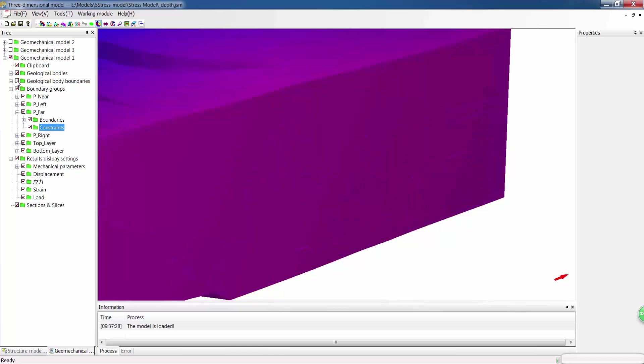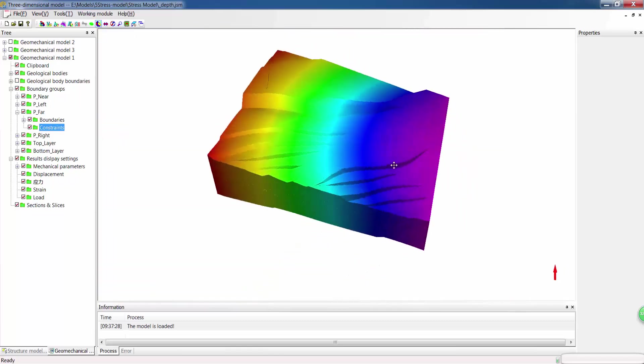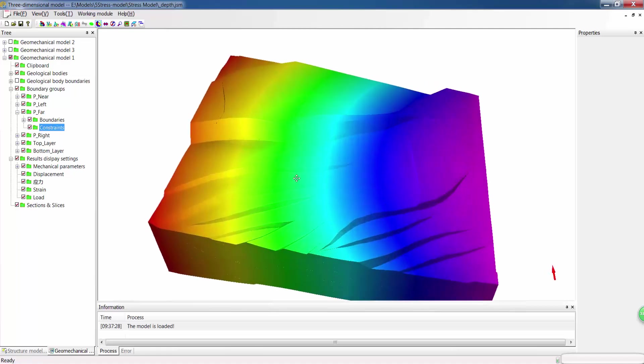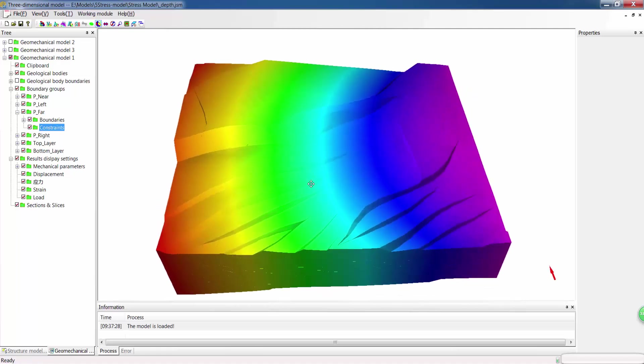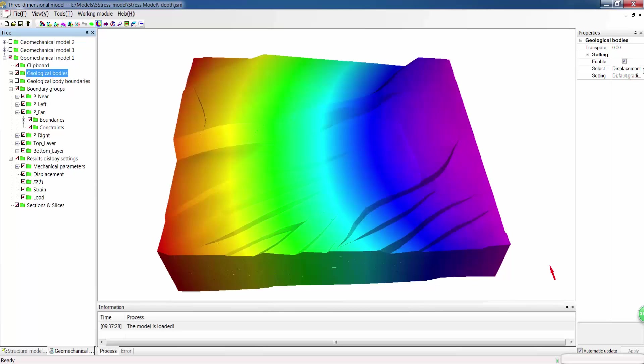Then we can calculate the stress field like displacement, stress and strain. It can be displayed in colors. Let's take displacement as an example.